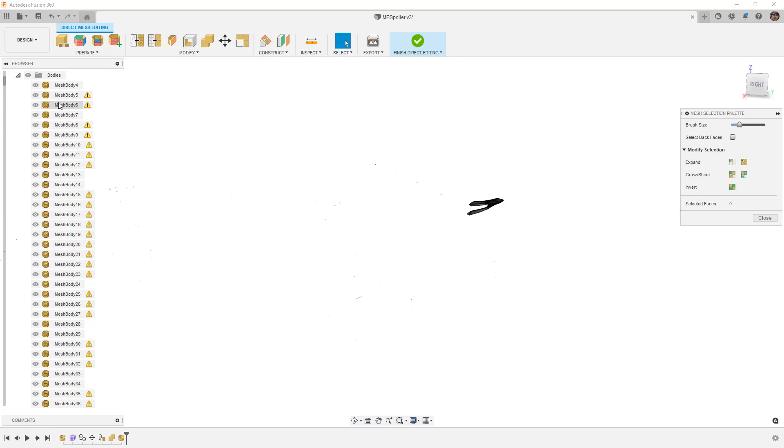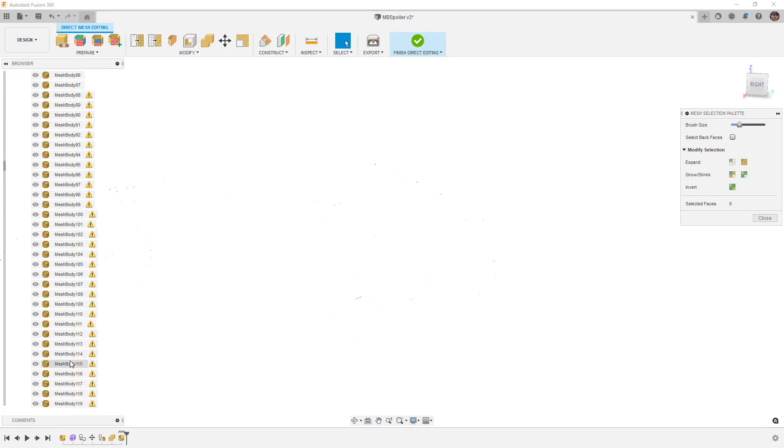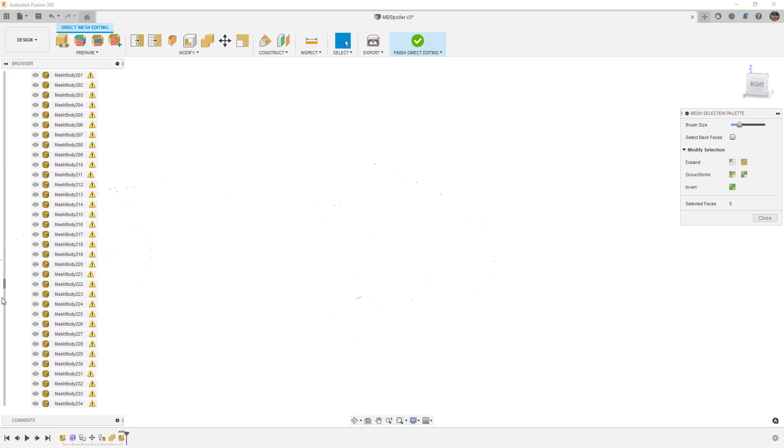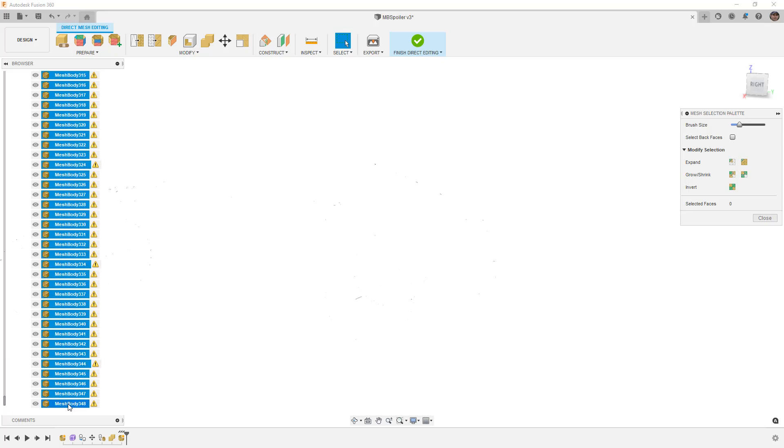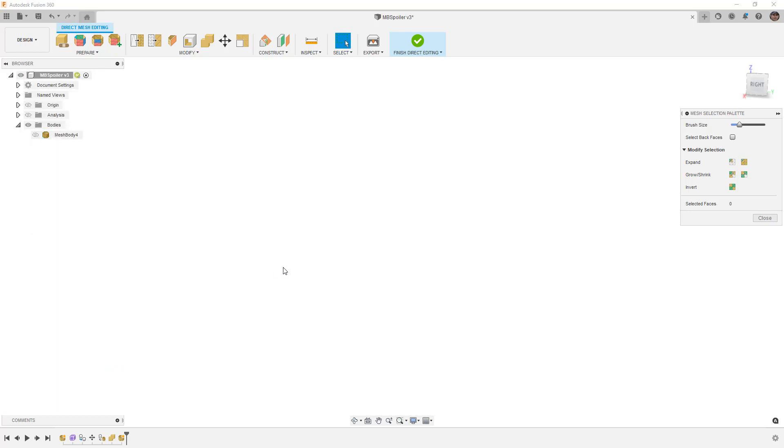We want to isolate the one that is the spoiler that we want to keep, and then we're going to go through and find all of the other mesh bodies that we want. It's going to be hundreds of them probably, so we can scroll all the way down, hold down shift to select the bottom one, right-click, and then delete them.